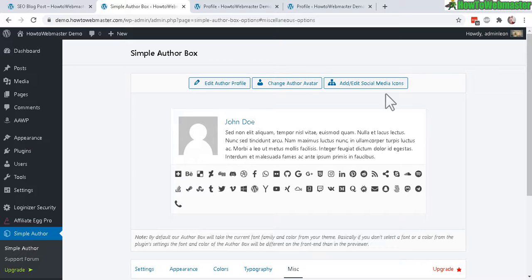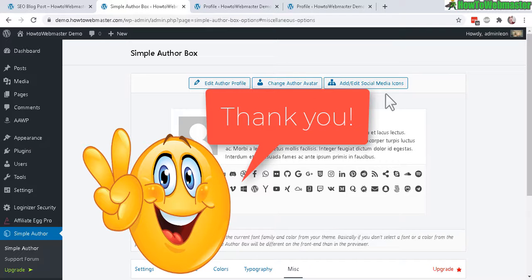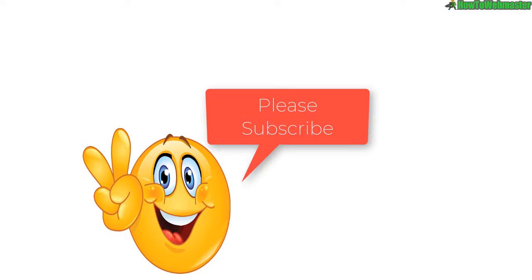Let me know if you guys have any questions, please leave it down in the comments below, and be sure to subscribe to my channel How to Webmaster for more WordPress tips, tricks, and tutorials. Thanks again and happy blogging.